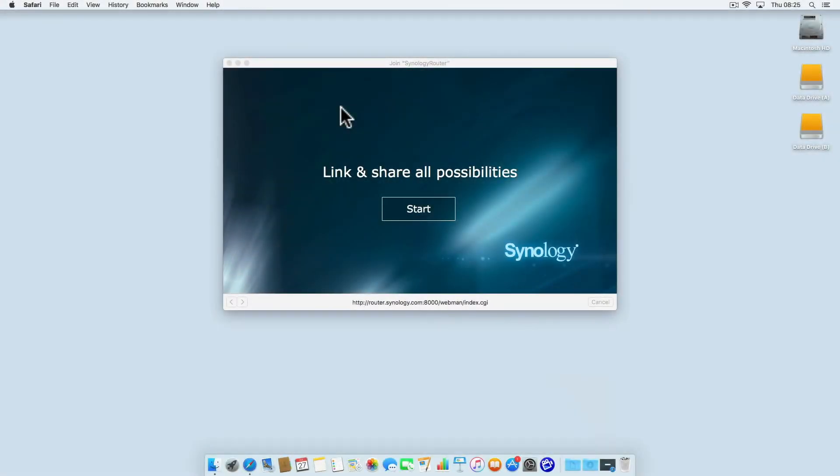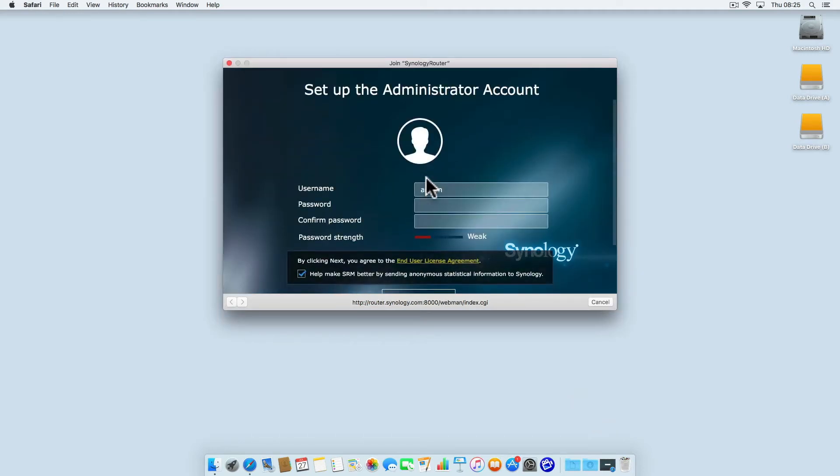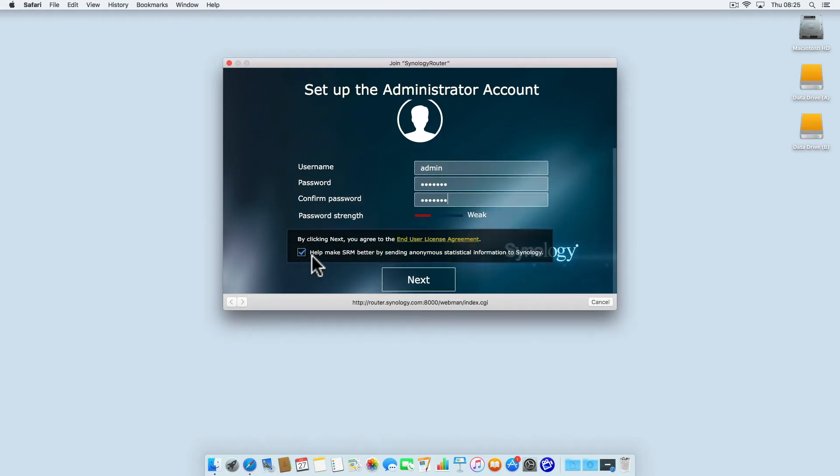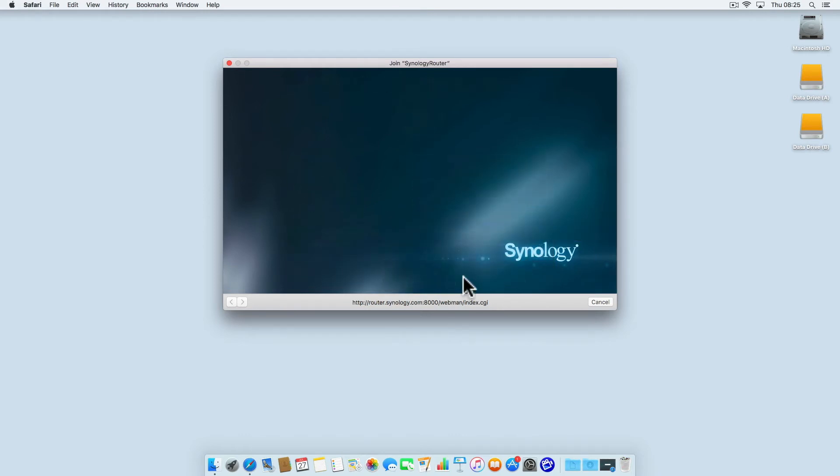With the router reset back to factory defaults, we next need to run through the router's basic setup wizard so that we can log back into the Synology Router Manager. You should note down the username and password for the administrator's account as the username and password we are creating here will not be overwritten when we restore the backup configuration.